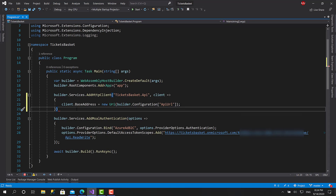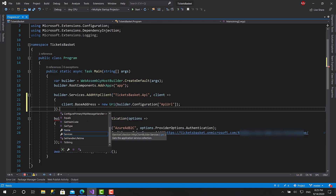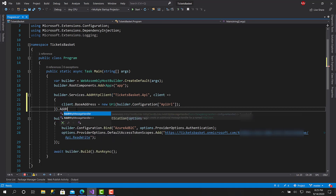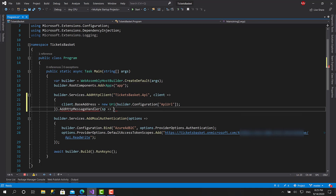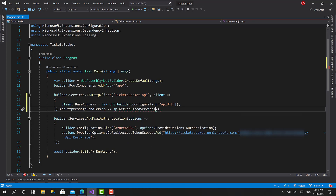The next thing we need to do for this HTTP client is configure the message handler. You can create your own message handler — we'll actually do that in another session for handling time zones. But for now we'll use a pre-built message handler called AuthorizationMessageHandler. I'll type AddHttpMessageHandler and use the service provider overload to fetch an instance: get required service of type AuthorizationMessageHandler.